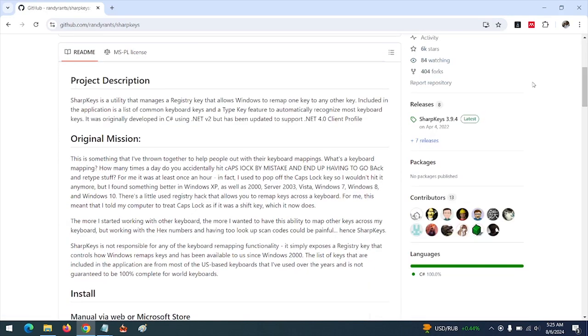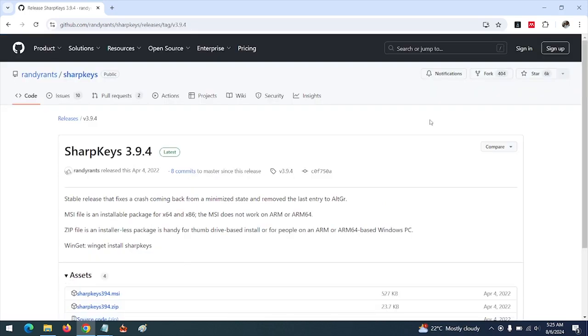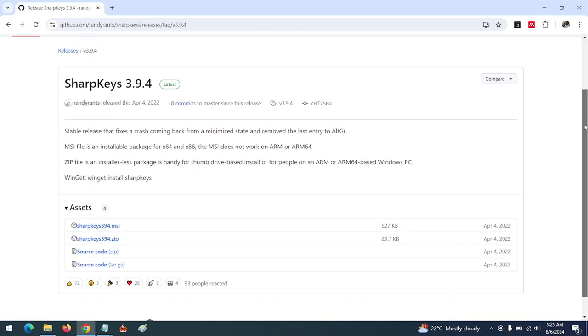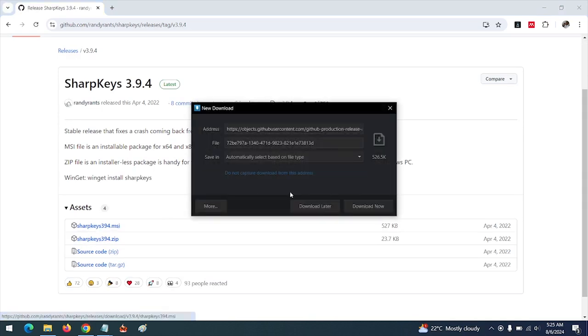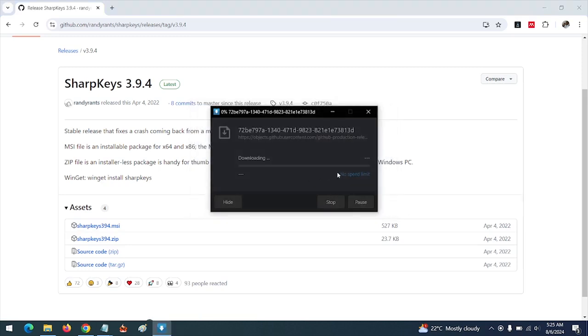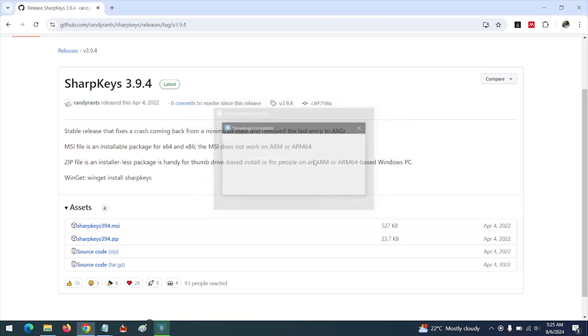Scroll down. You can see the latest release of Sharp Keys, so you click on this. Then you click on the MSI or the ZIP in order to download the Sharp Keys. The software will be automatically downloaded.